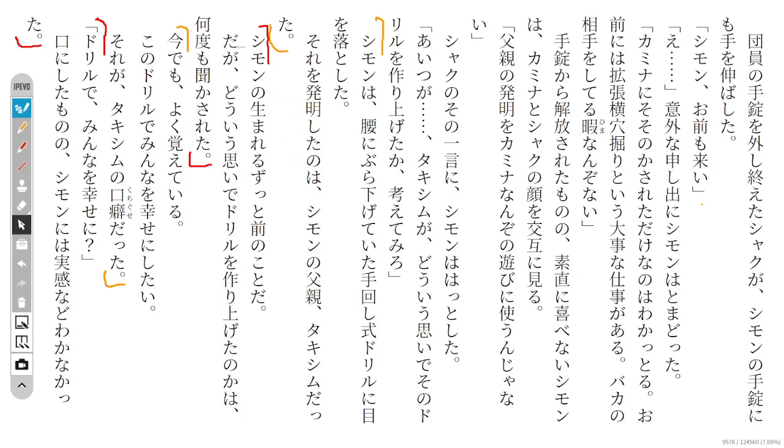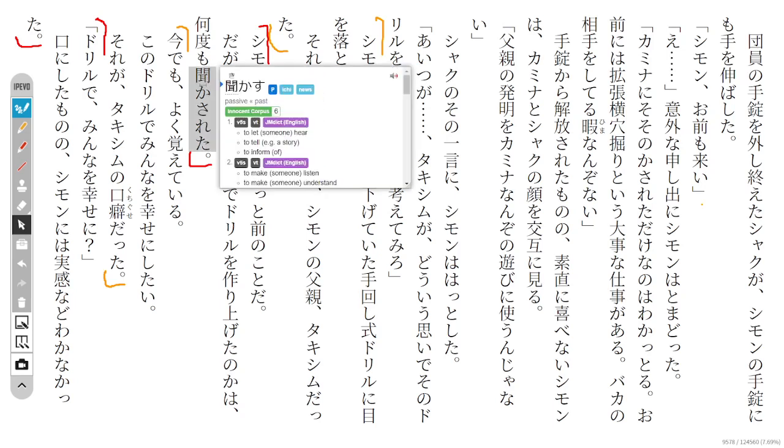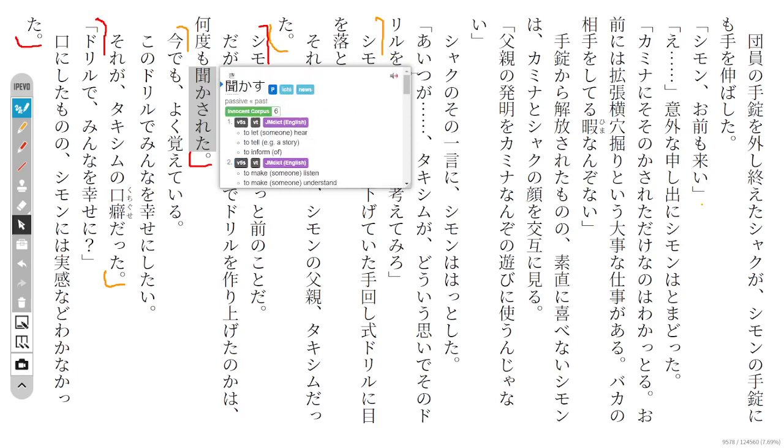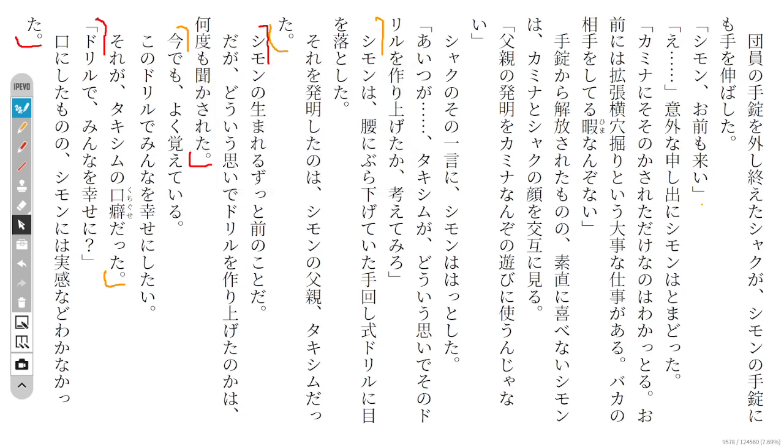However, why the drill was built - he was told about it, made to listen about it several times.